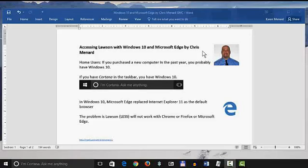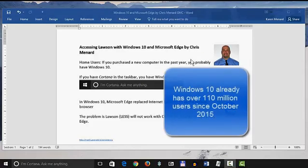Hello, this is Chris Menard. Let me show you how to access Lawson using the new Windows operating system, Windows 10.